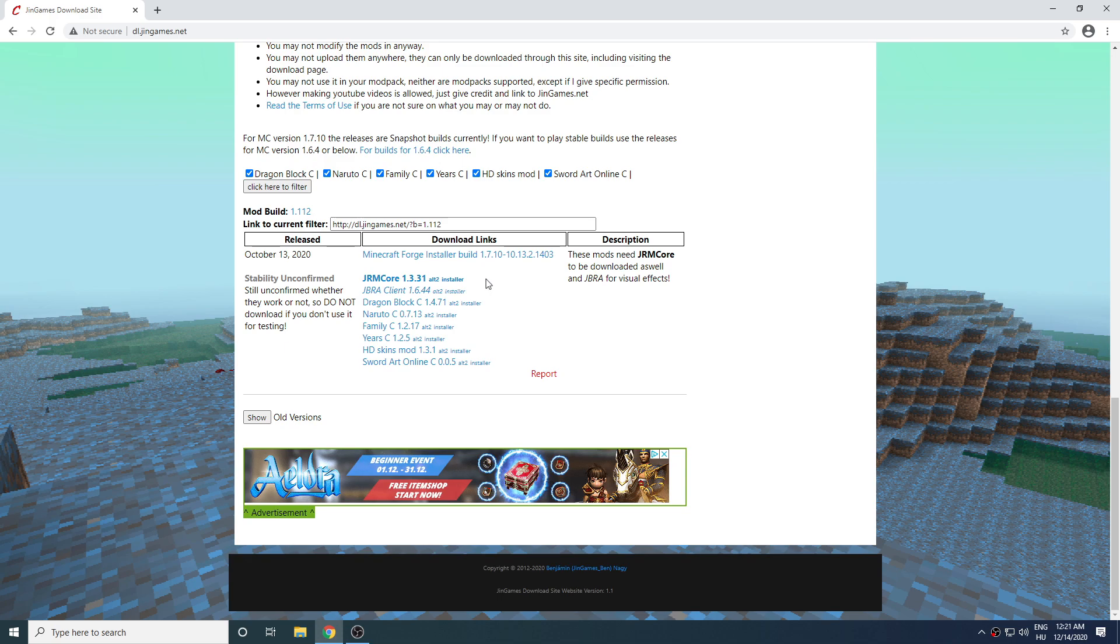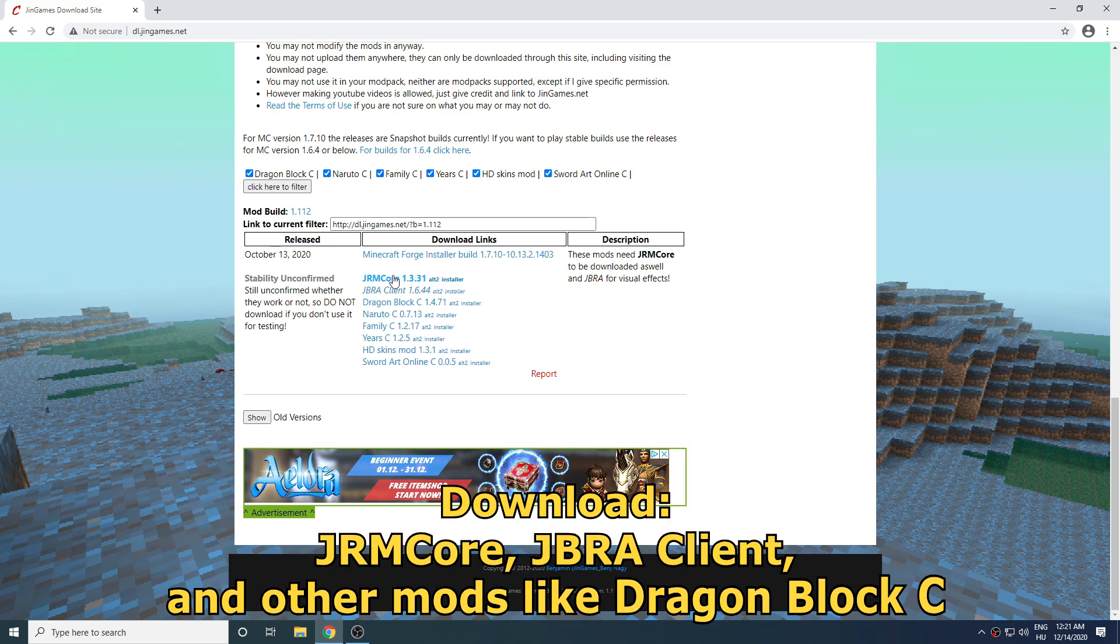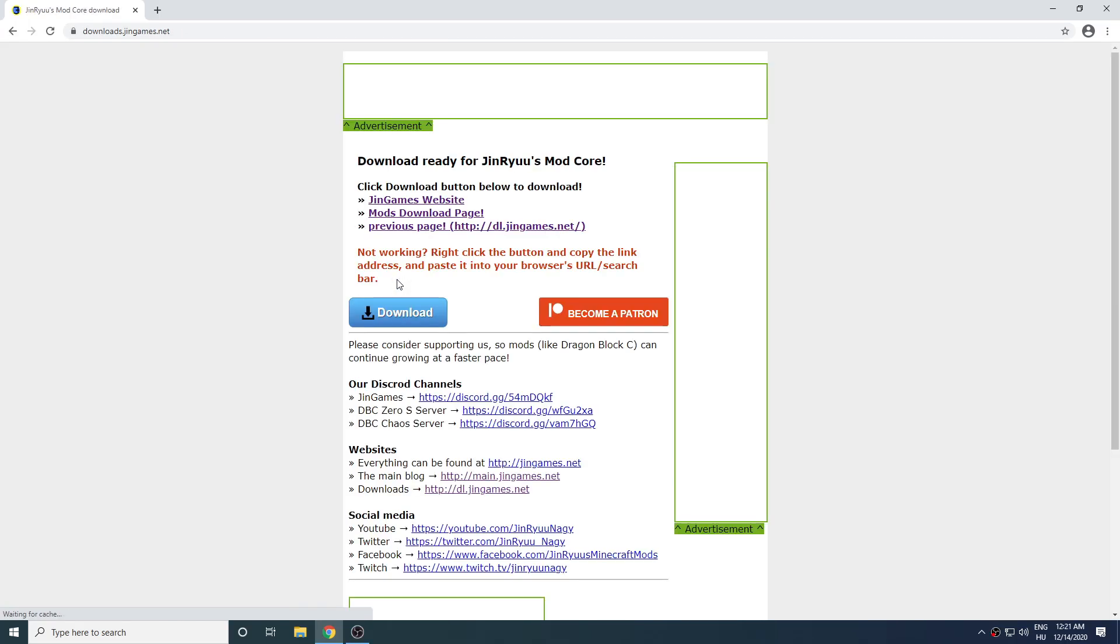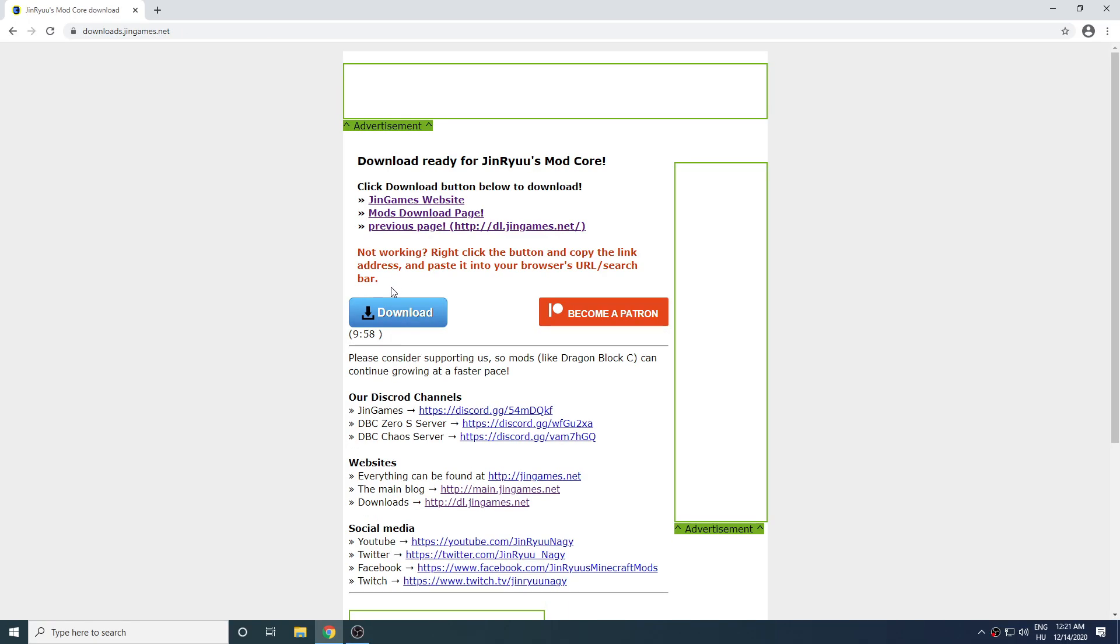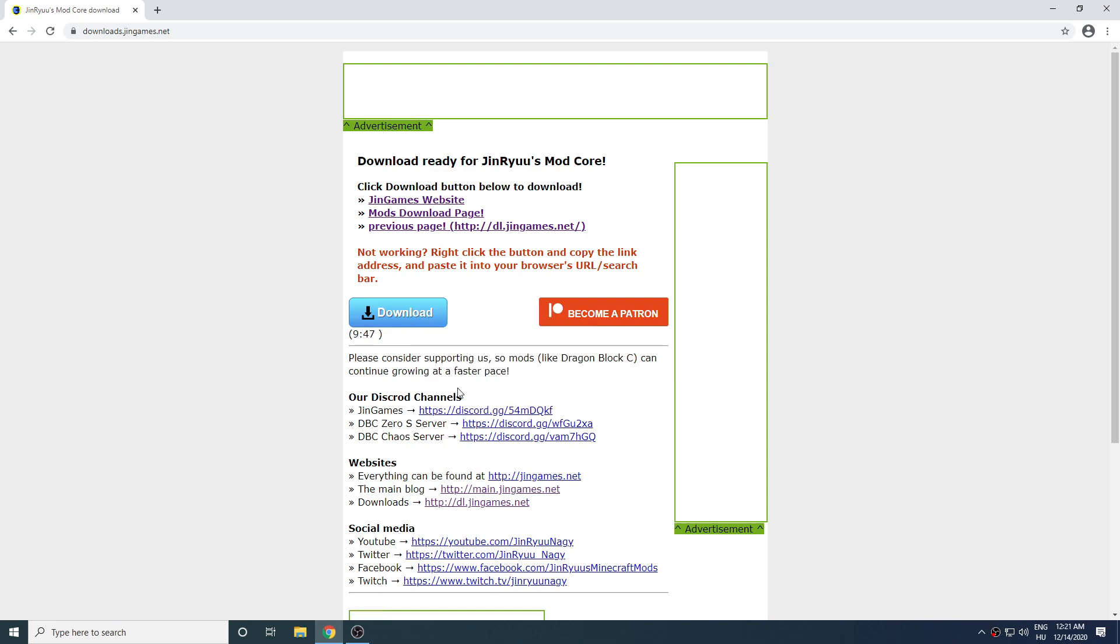To play any of the mods you will need to download the core mods titled JRMC Core and Jabra Client. Click on JRMC Core which brings you to the download page and then click on the download button. If it doesn't work for you then just right-click on the button and copy the address of the link.